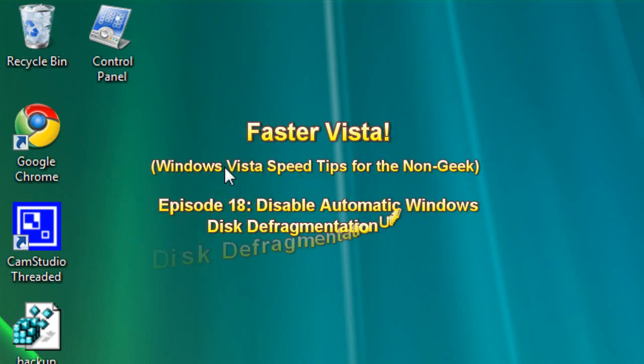Hello everyone, Technosuit of Craig Chamberlain here. We're on episode 17 of the Faster Vista series where I show you how to speed up, basically what I did in the past 16 episodes.